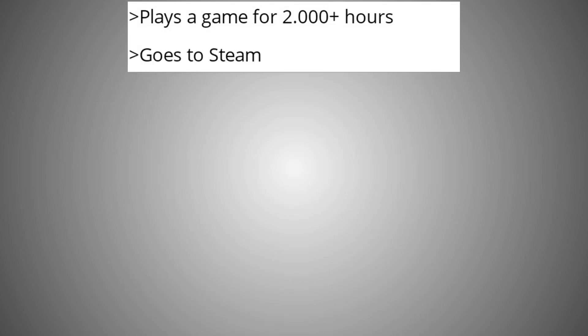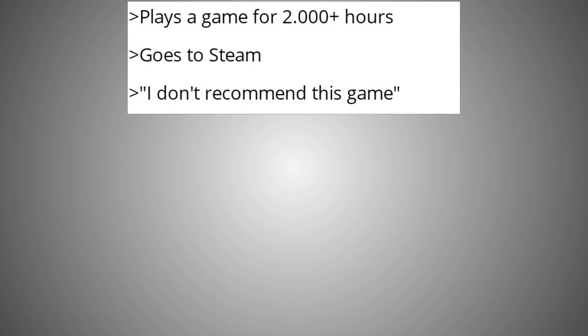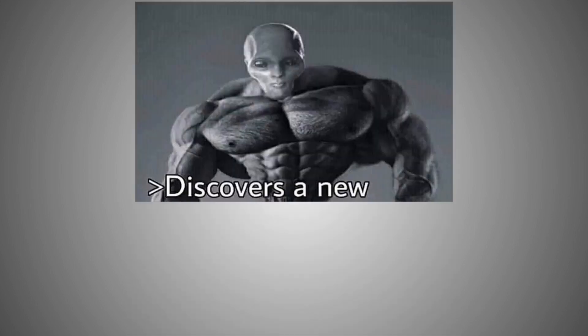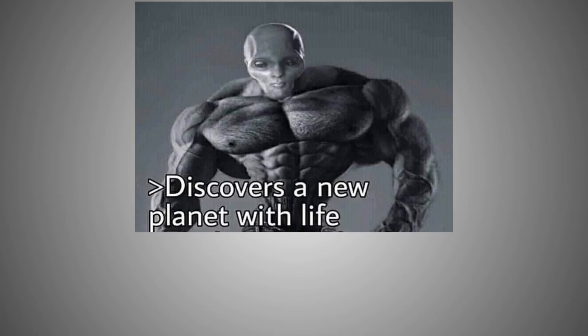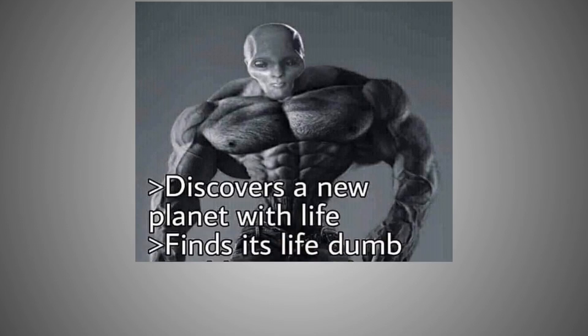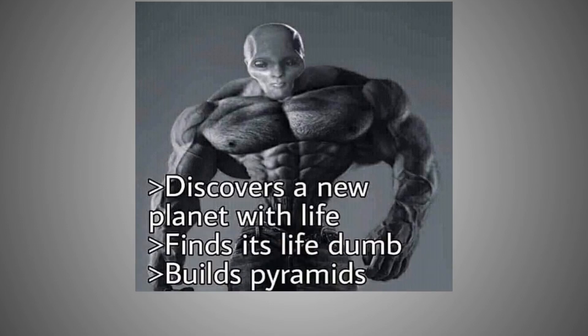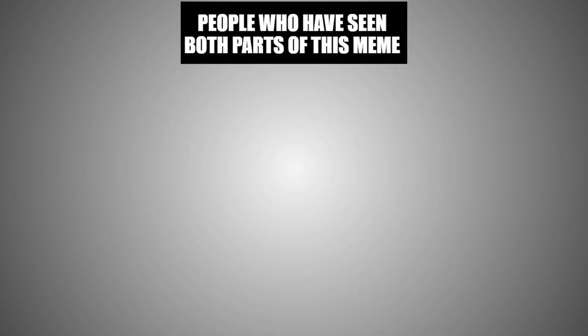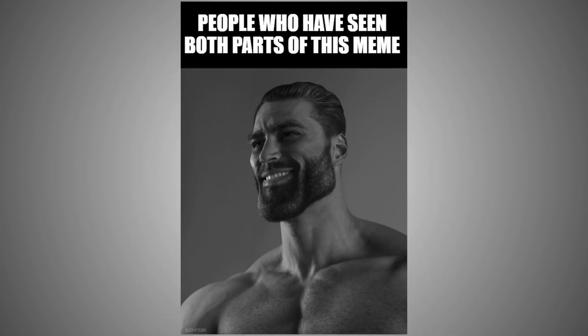Plays a game for 2000 plus hours, goes to Steam, I don't recommend this game, leaves. Discovers a new planet with life, finds its lifetime, builds pyramids, leaves. People who have seen both parts of this meme.